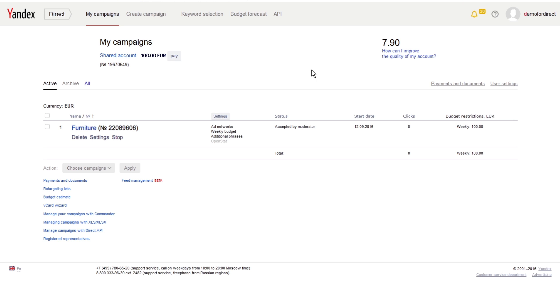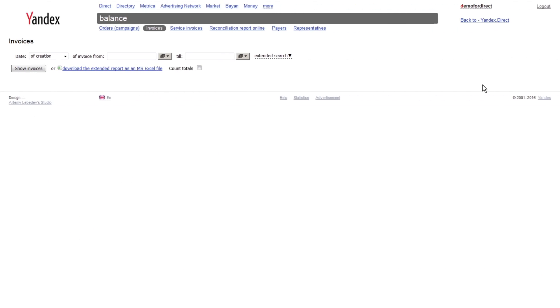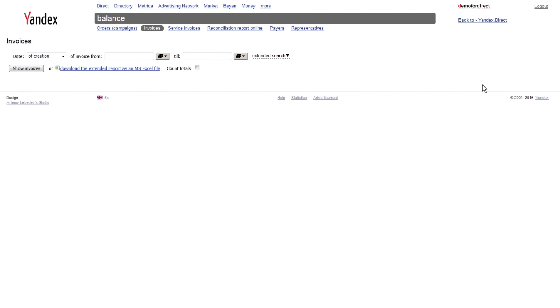In the Payments and Documents section, you can always go back to review your issued invoices, view your service invoices, as well as a list of payers.